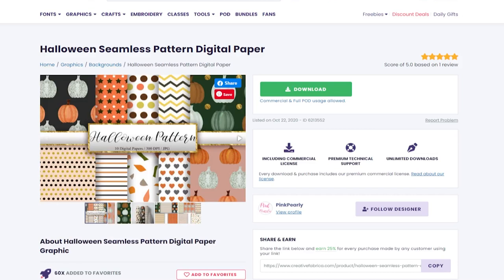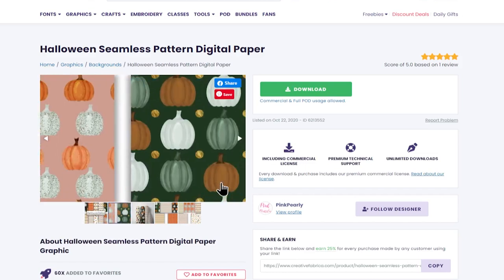It means that you're going to get perfectly tiled designs. So let's say these pumpkins, if you had a big area to fill it'll keep putting the pattern next to each other above and underneath and to the sides and you won't see any seam lines so you won't see those joins. So seamless patterns are a really great thing to look for.